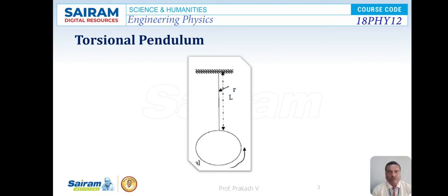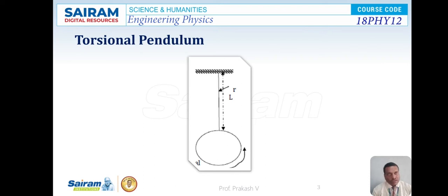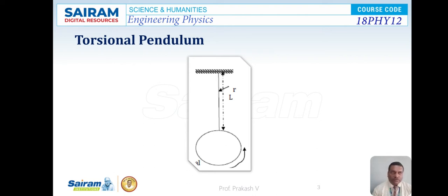This is the meaning of torsional pendulum. Torsional pendulums have many applications. It is possible to calculate the moment of inertia of regular as well as irregular bodies, and also it is possible to determine the rigidity modulus of the wire. These are some of the applications of the torsional pendulum.